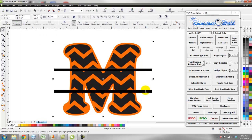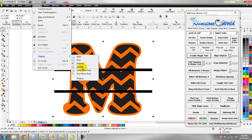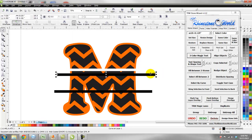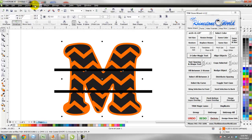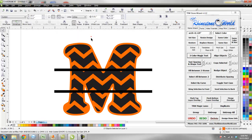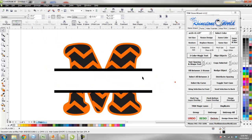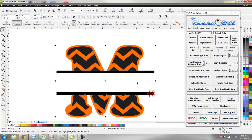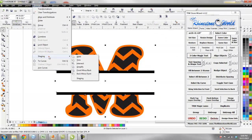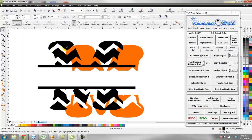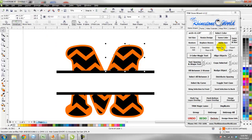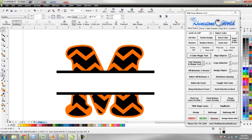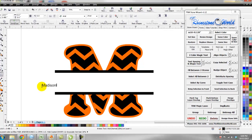I'll hold Shift, select both rectangles, then go to Arrange > Shaping > Simplify. I'll do the same thing with the orange: select that, select that, Arrange > Shaping > Simplify — you can see it simplified it out. Now I'll click on my orange and go Arrange > Break Curve Apart, then do the same for the black: Arrange > Break Curve Apart.